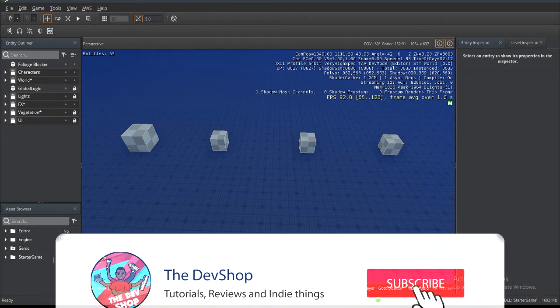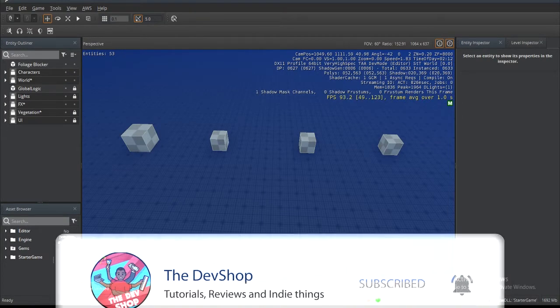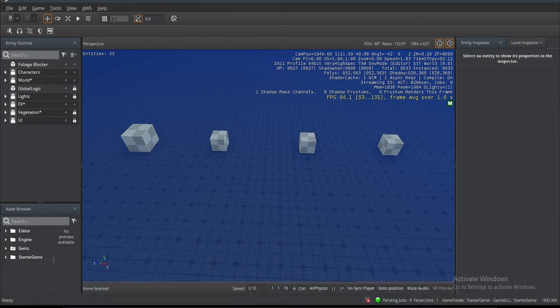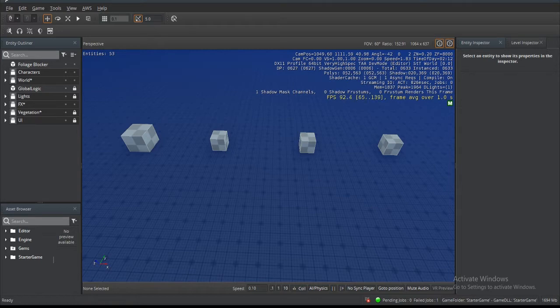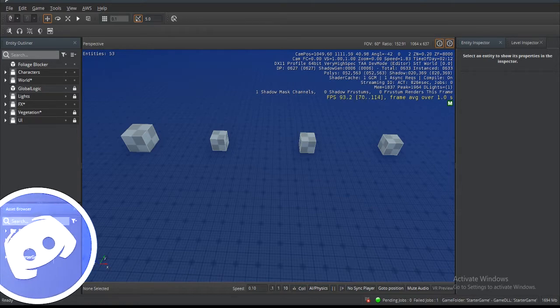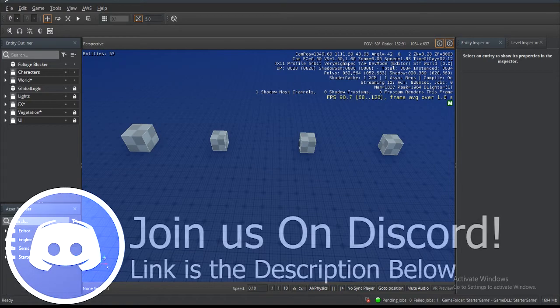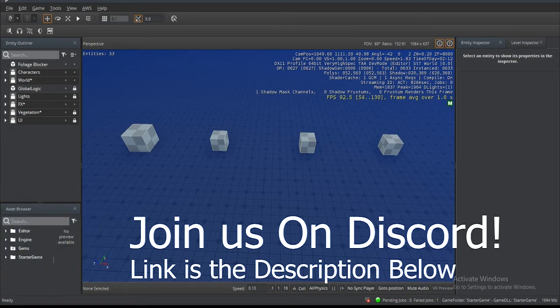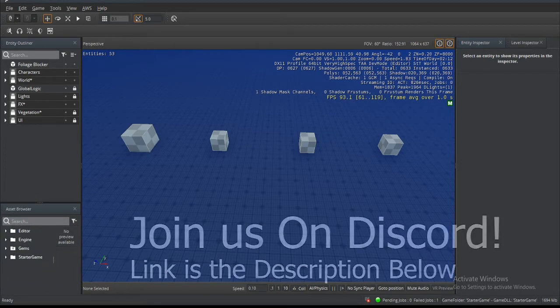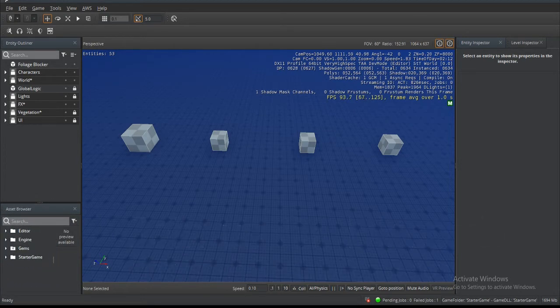What's up my fellow devs and welcome back to the Dev Shop. First off, let me apologize for using this lame headset for the audio. I know I said I was going to upgrade the audio for the channel, and I still intend to do that in the month of September.